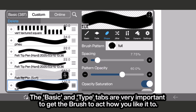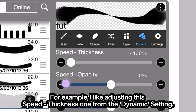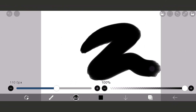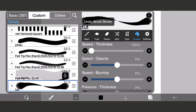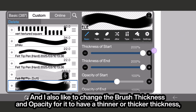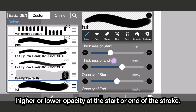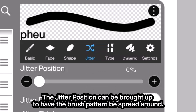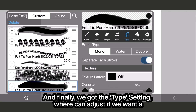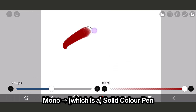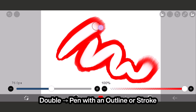The brush and type tabs are very important to get the brush to act how you like. For example, I like adjusting the speed to thickness 1 from the dynamic setting. I also like to change the brush thickness and opacity for it to have a thinner or thicker stroke, and higher or lower opacity at the start or end of the stroke. The jitter position can be brought up to have the brush pattern spread around like bacteria. And finally, in the type setting we can choose mono for a solid color pen, water for a mixing pen, and double for a pen with an outline or stroke.